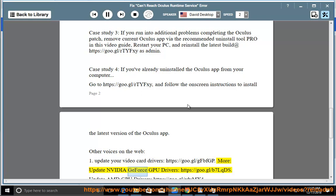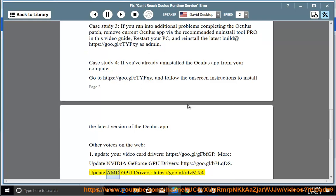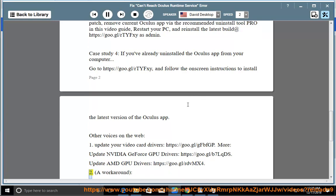2. Update NVIDIA GeForce GPU drivers: https://goo.gl/b7lqds. Update AMD GPU drivers: https://goo.gl/rdbmx4